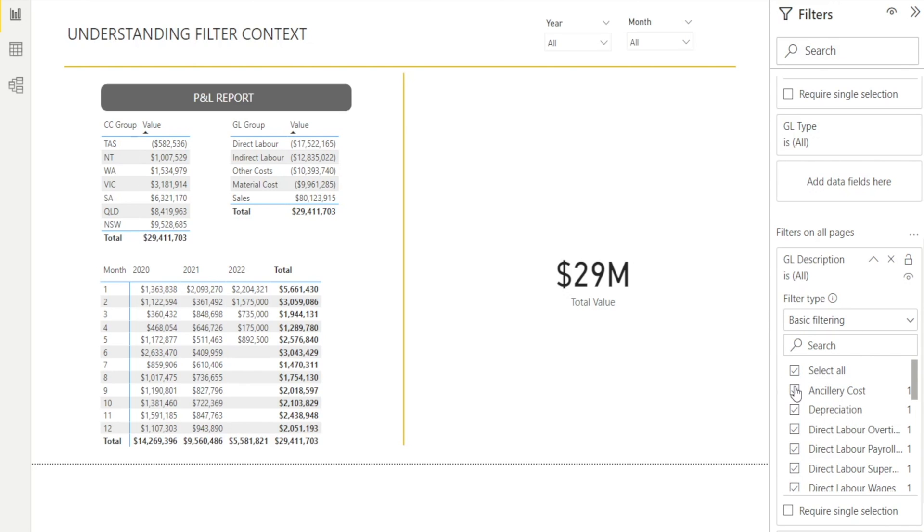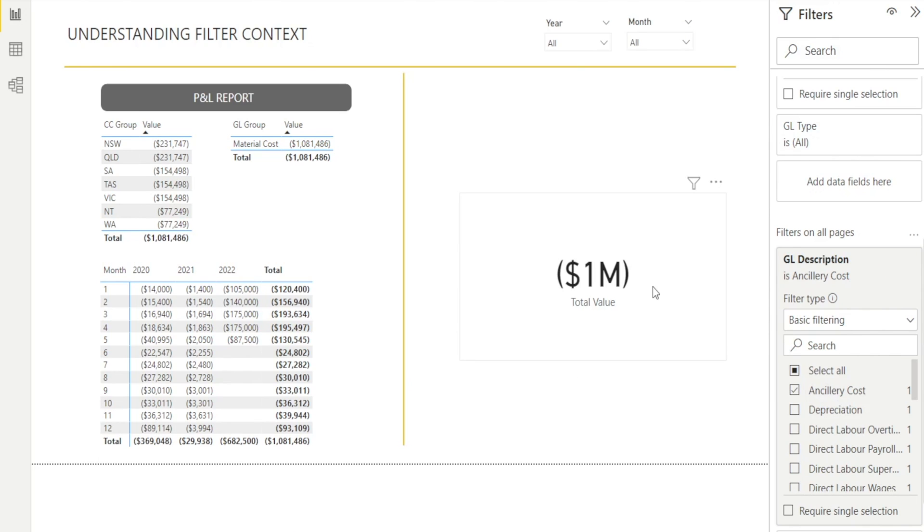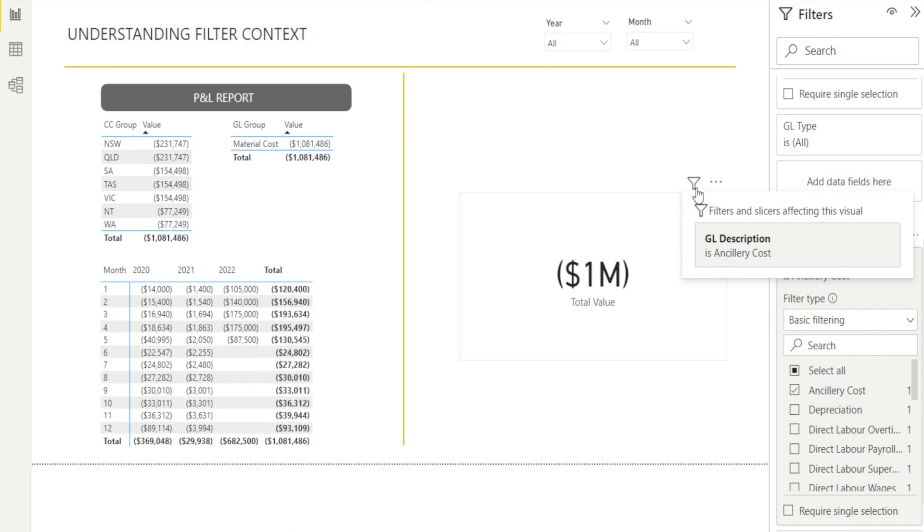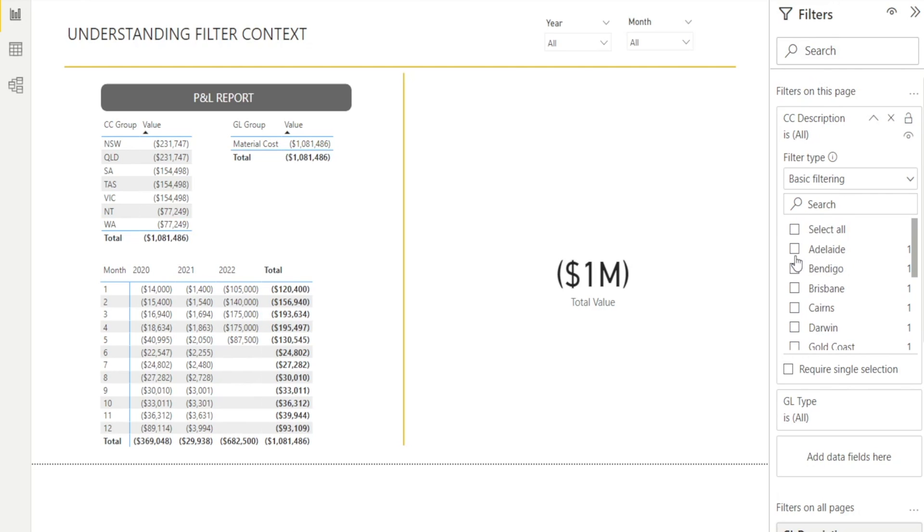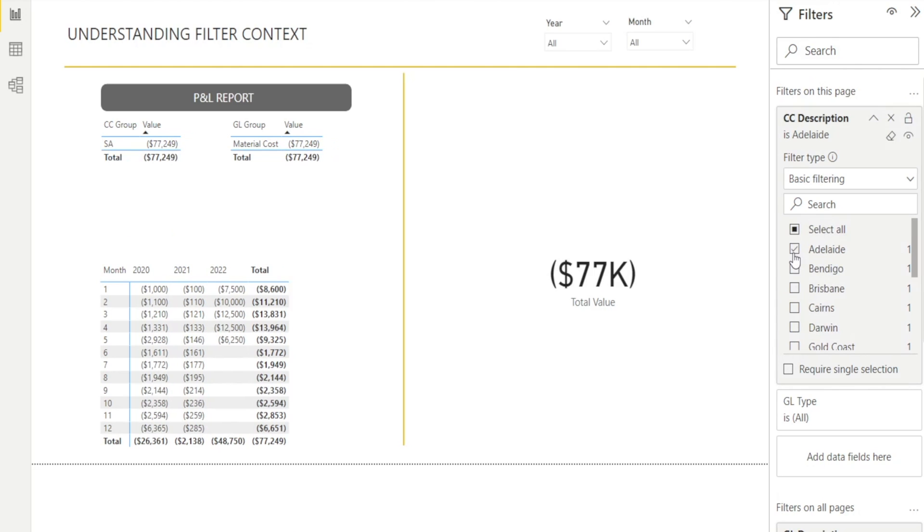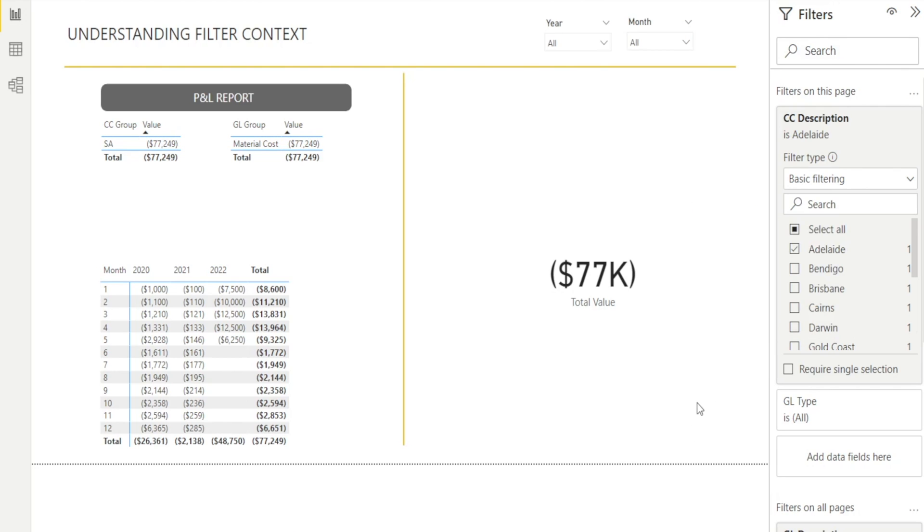For example, let me just show you, I can just select ancillary cost and all the pages in this report is now filtered to show only ancillary cost. And how do you know if your numbers are impacted by filter context that you can see? The easiest way is to hover into the filter icon so that you can see what sort of filtering context are impacting this visual. Now, let me just select another thing for you. I'm going to select filter on this page and I'm going to click Adelaide. And notice in here, now I have two filters, cost center description Adelaide and GL ancillary cost. So those are filters that impact the value of the numbers that you see in Power BI. And that's basically what filter context means. Filter context means whatever filtering that happens in this report will impact the numbers that you see.